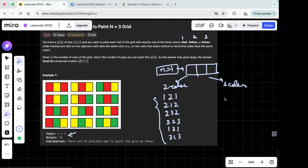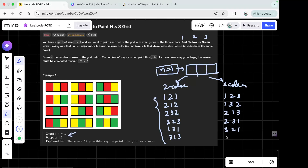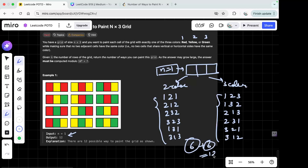For three-color combinations, starting with 1 we get 1-2-3 and 1-3-2; starting with 2 gives 2-1-3 and 2-3-1; starting with 3 gives 3-1-2 and 3-2-1. That's another six possibilities. In total, we have 6 + 6 = 12 ways to paint the grid when n=1.